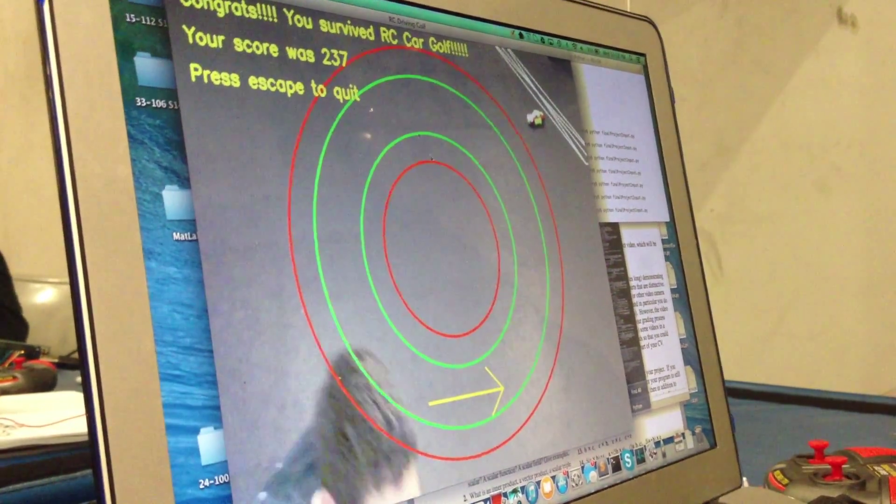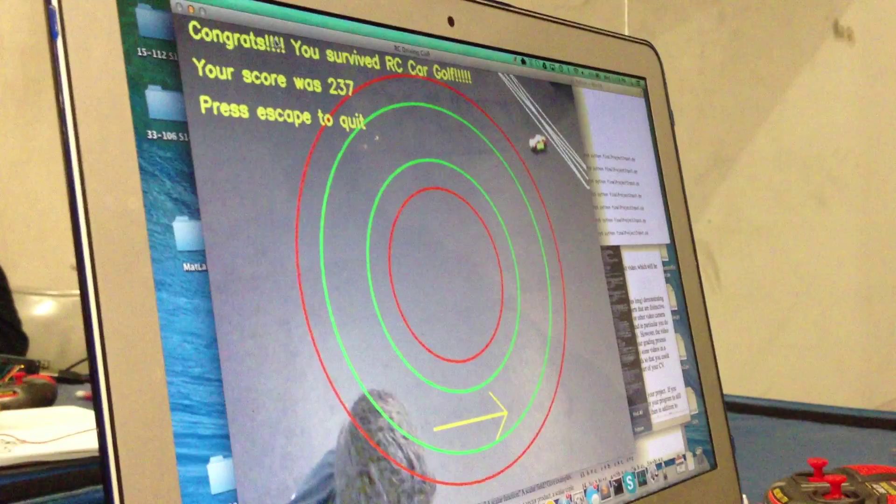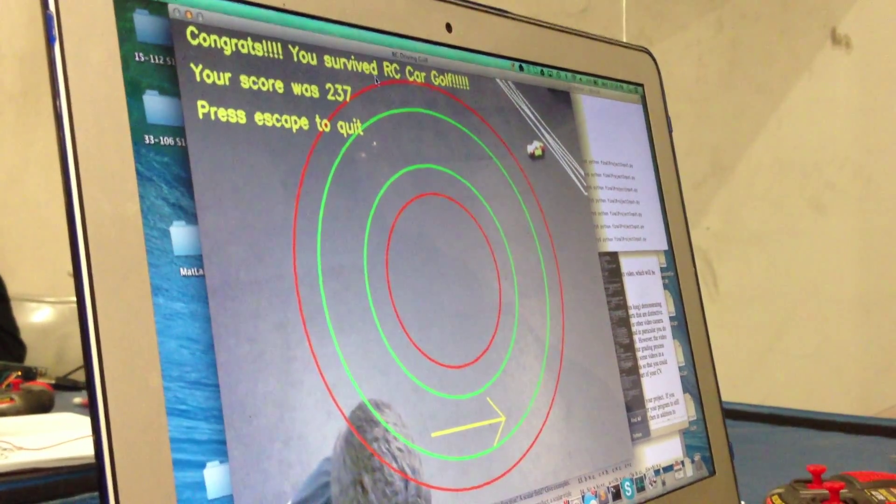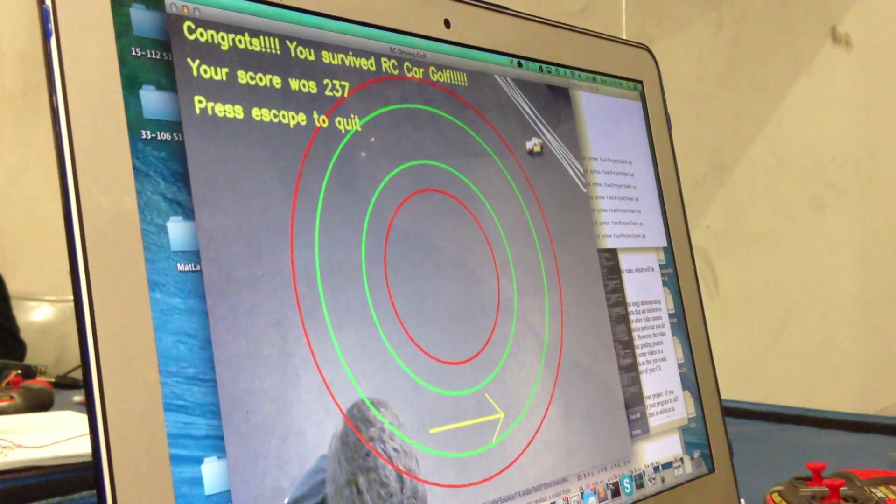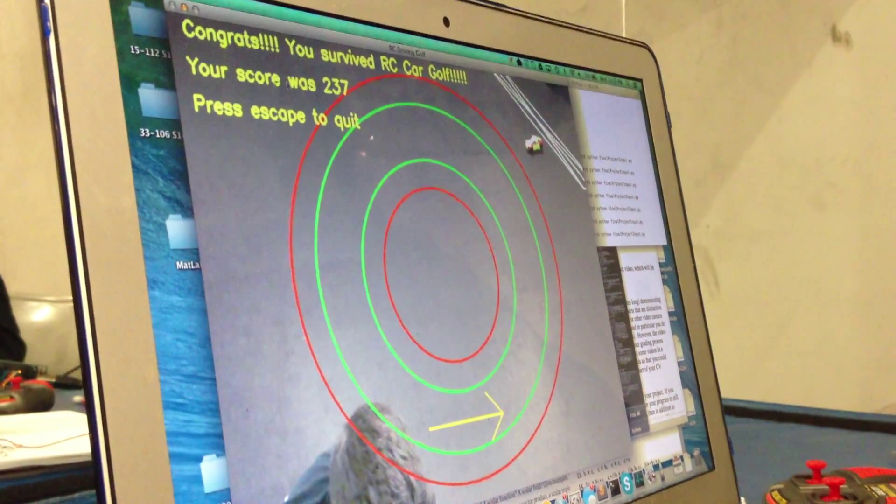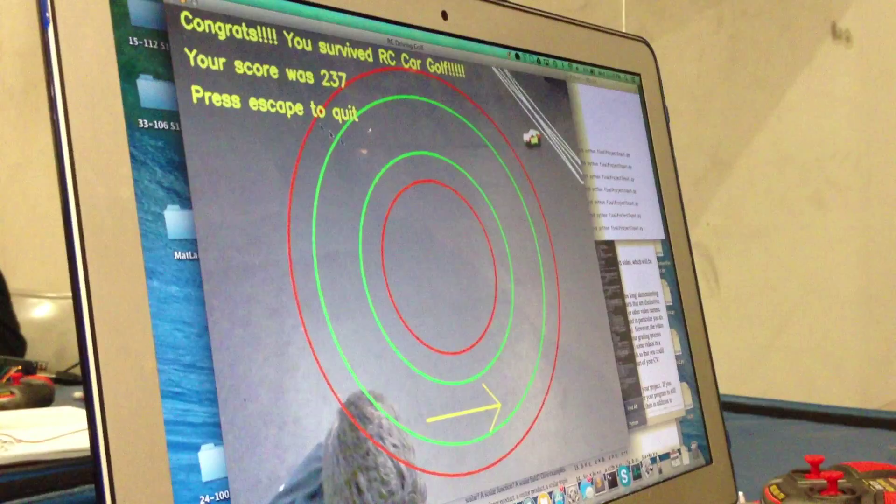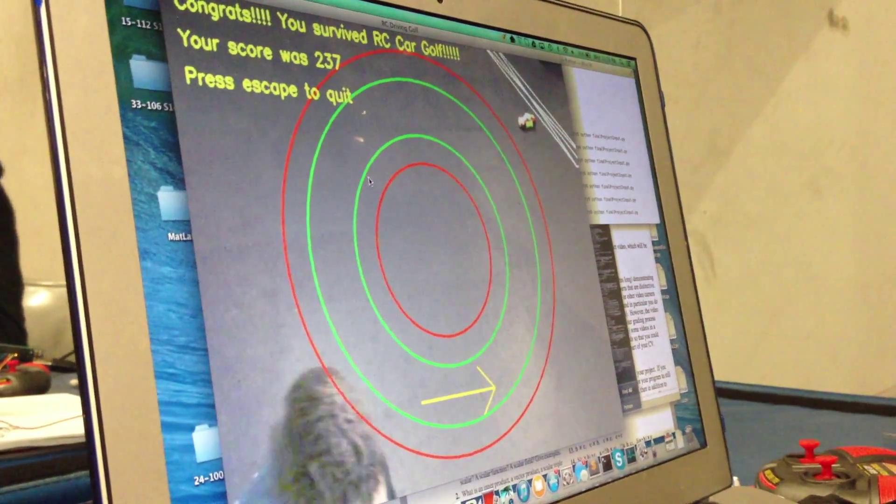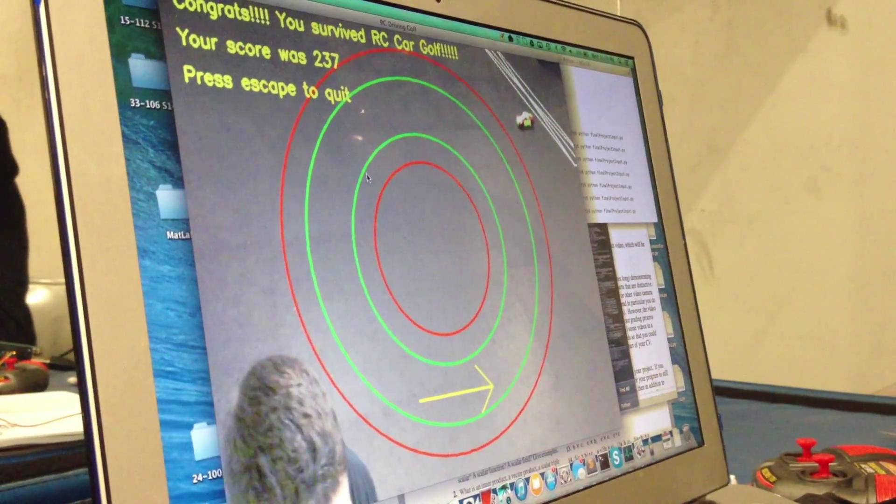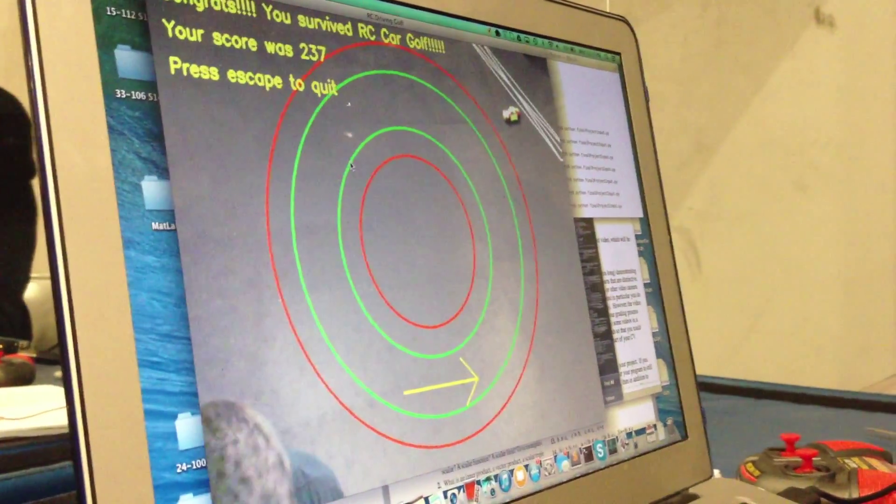And for the sake of time I'm going to skip to the next screen. And so here it gives you your score. It says congrats you survived RC car golf. Your score was 237. And press escape to quit. And so that's my project.